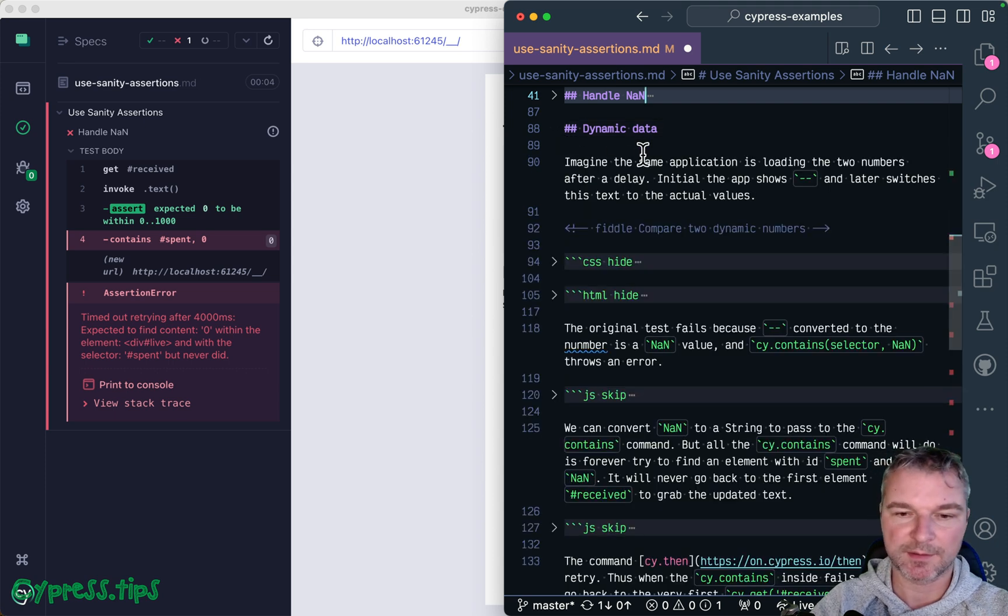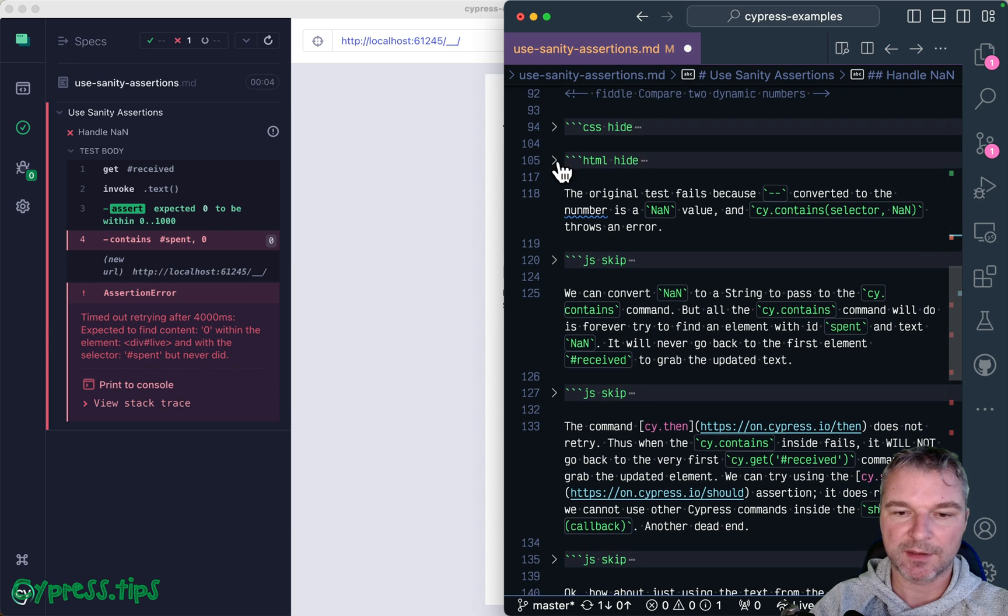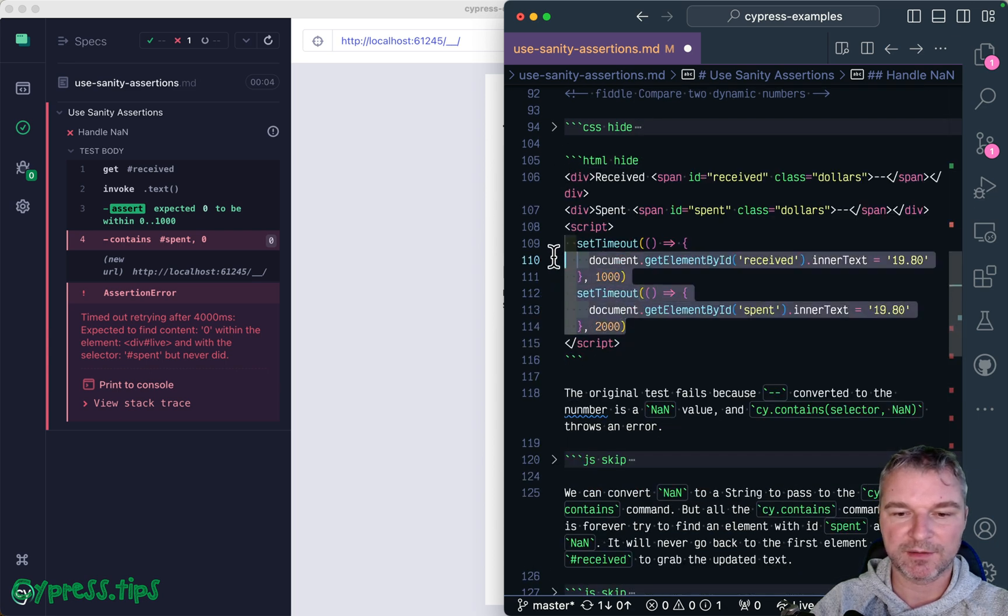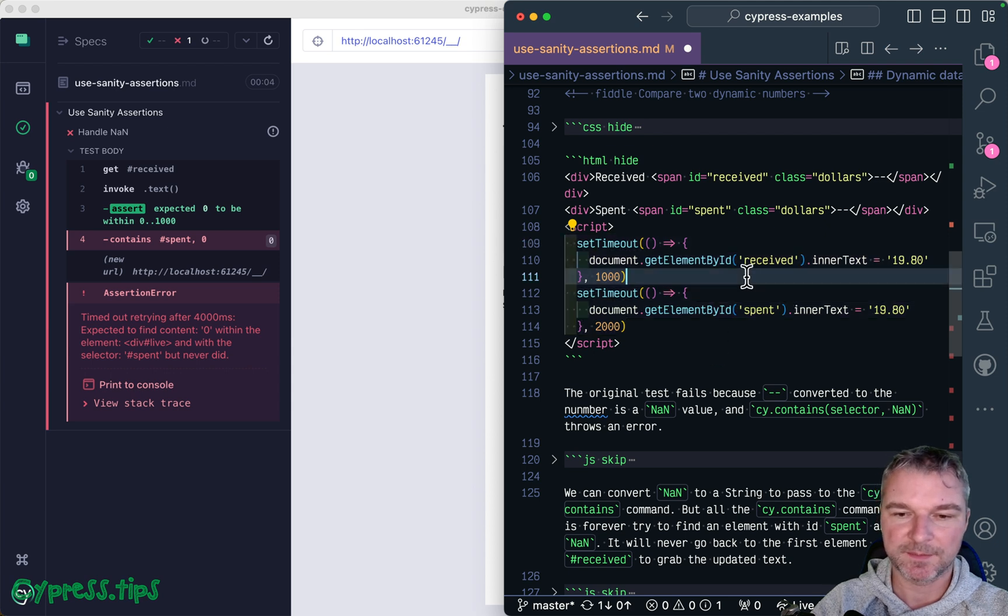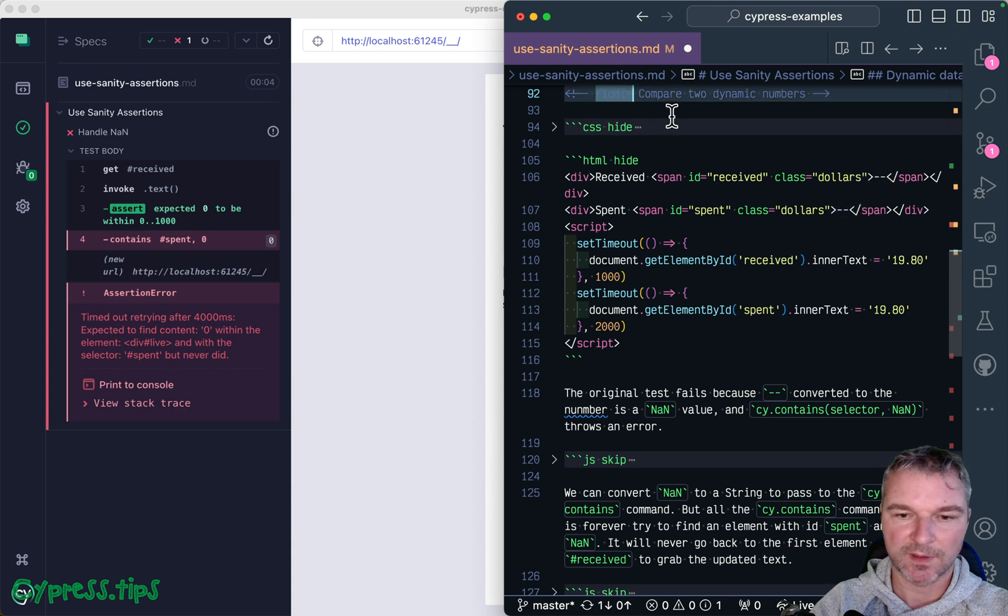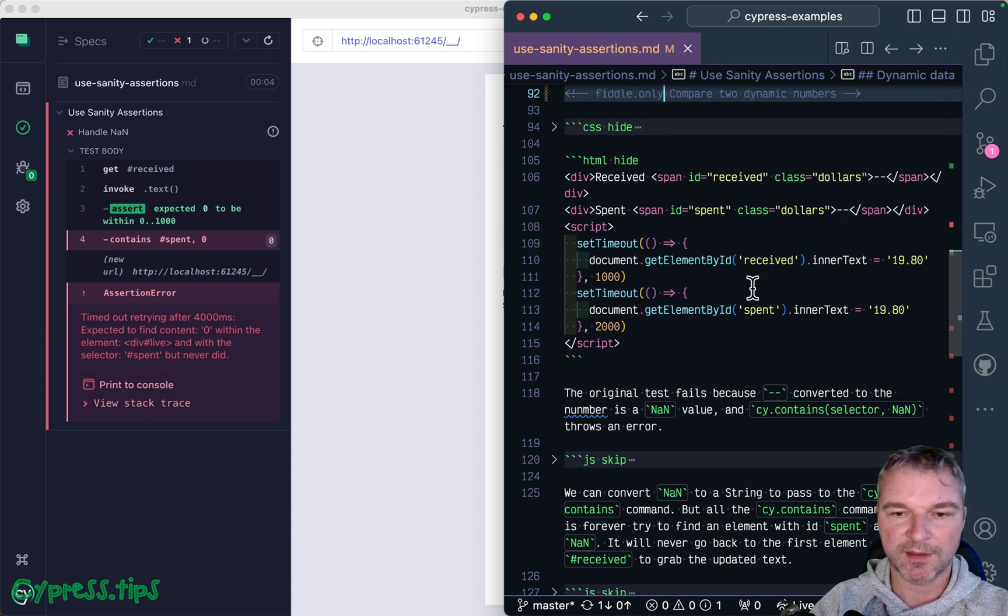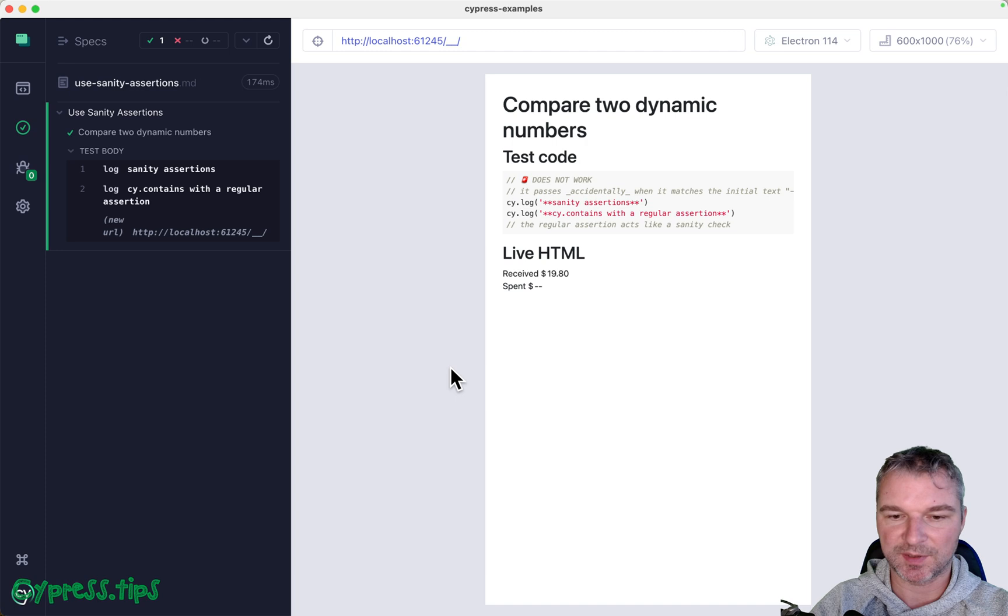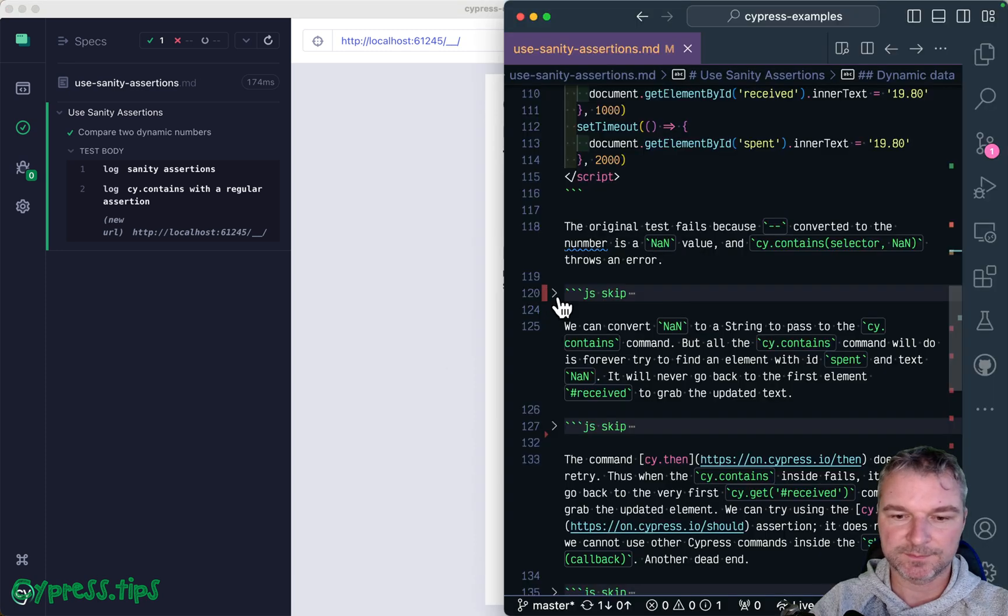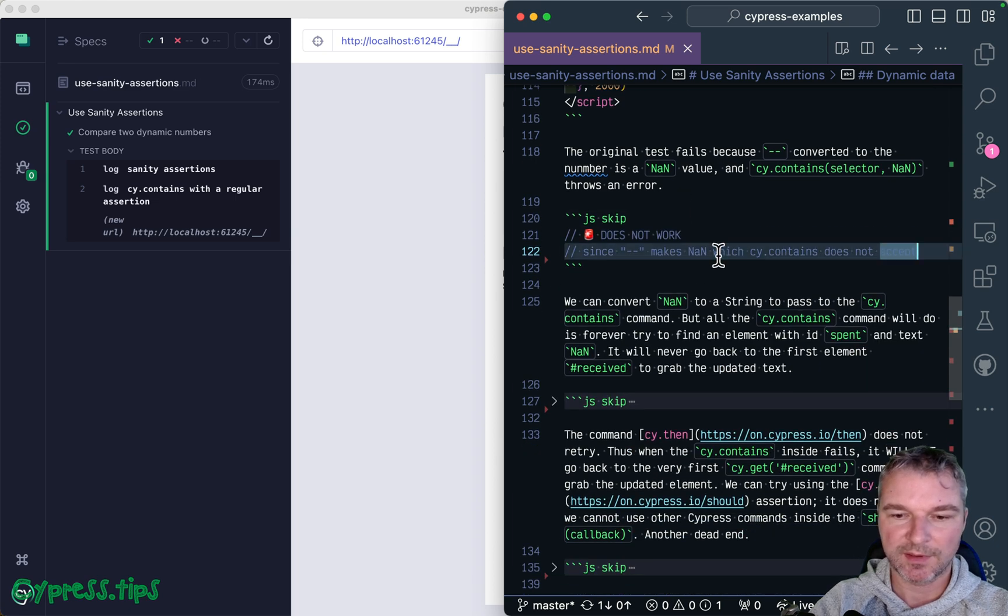And let me move to the more complicated and realistic test. Imagine the data is dynamic, so right here I'm just loading each number after one second, and initially I show two dashes. How can we confirm it in this situation? Notice it loads after one second and after two seconds. Well, if we use kind of the same logic as before, we could probably get something working right here.